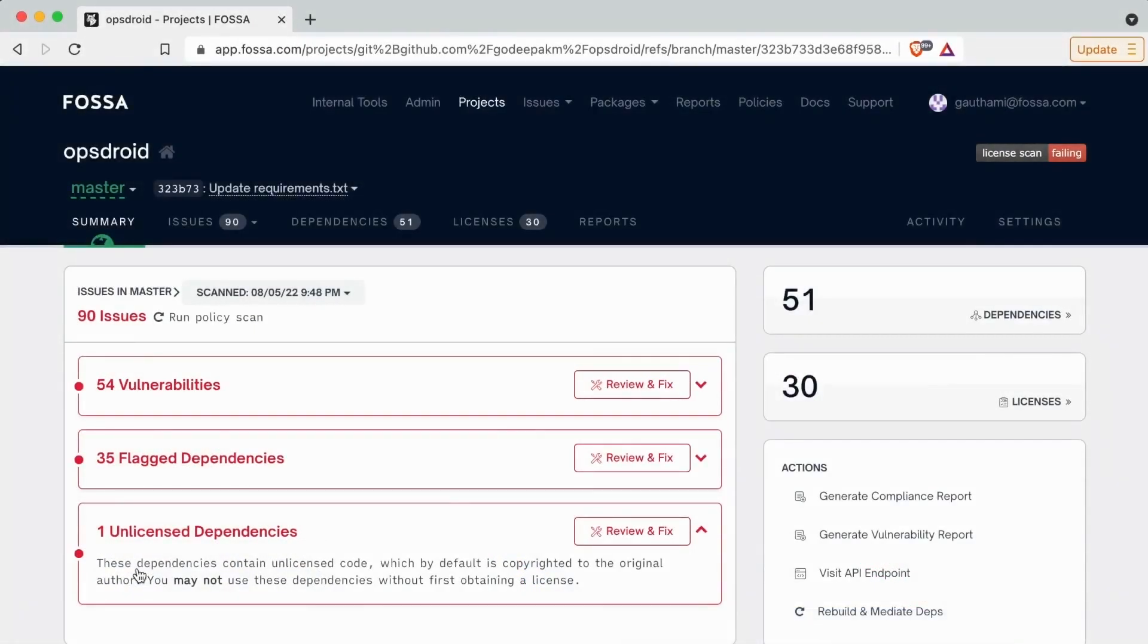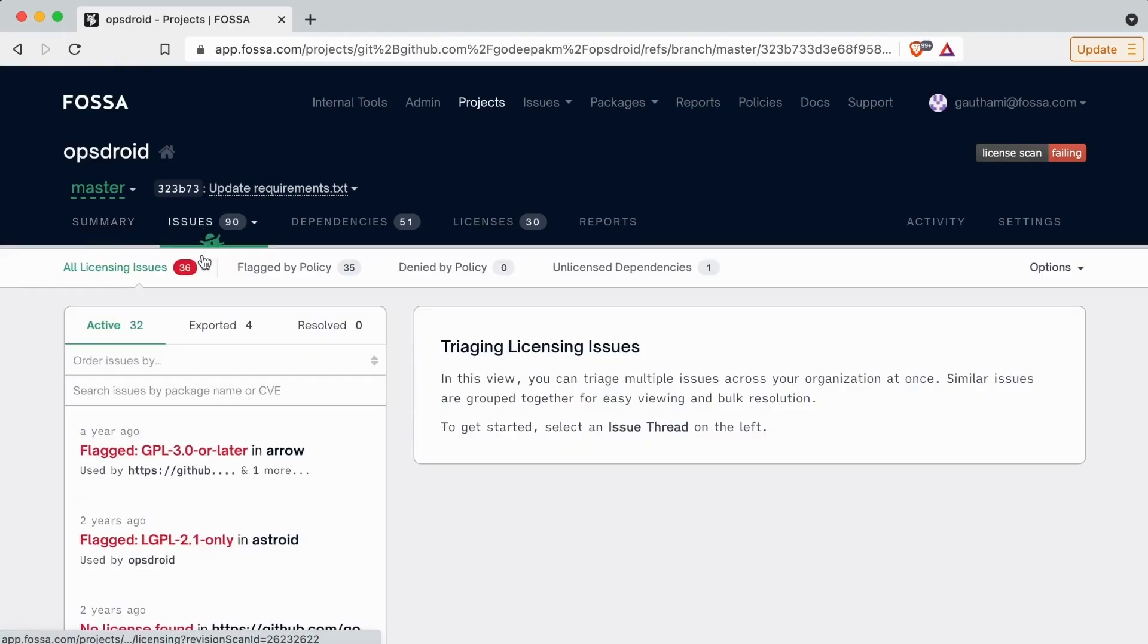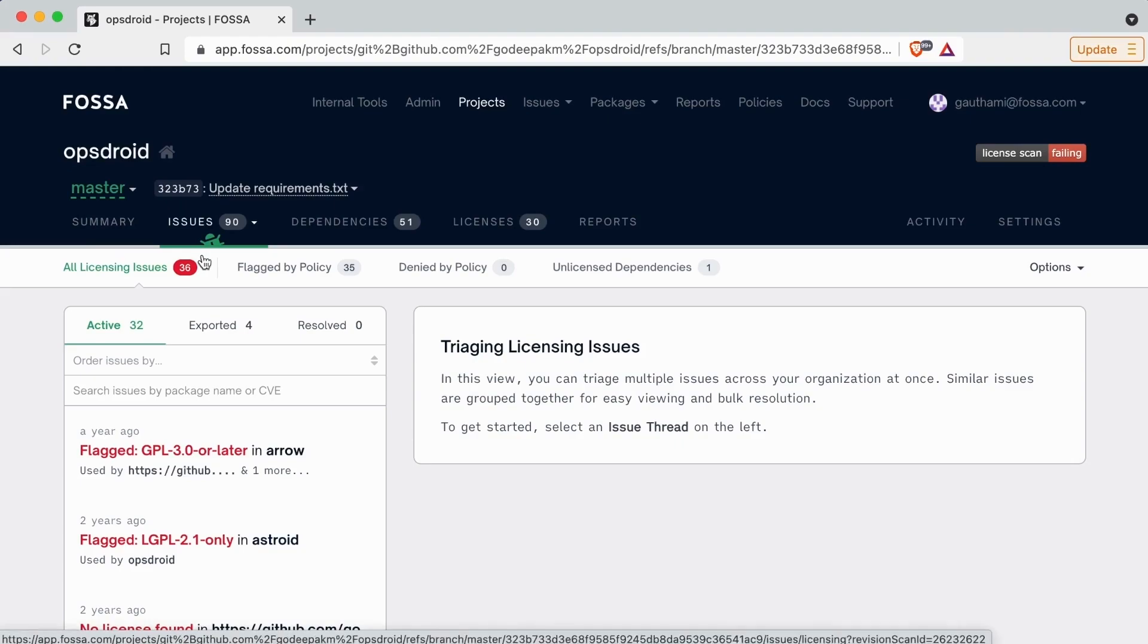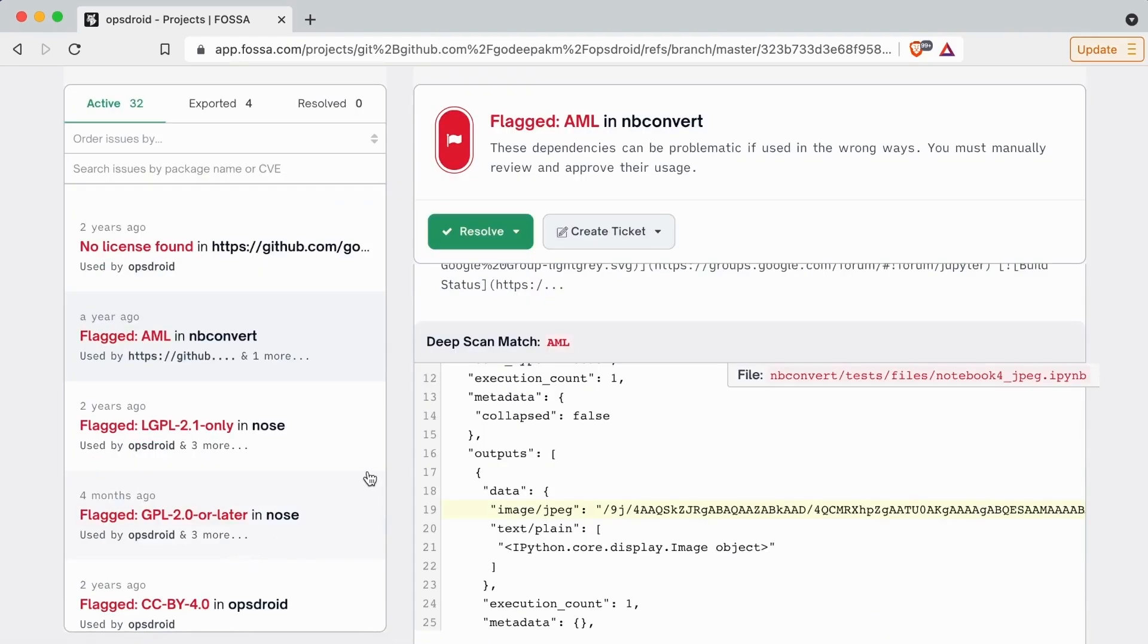Once you are alerted and ready to review the results of the scan, FOSA gives you comprehensive intelligence about any issues, including dependency paths and license metadata. We even make it easy to get the context you need with code browsing embedded in-line.